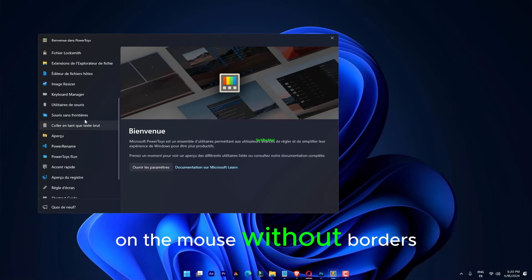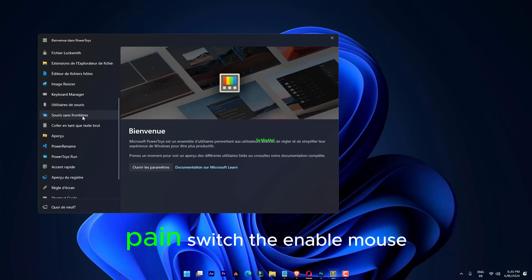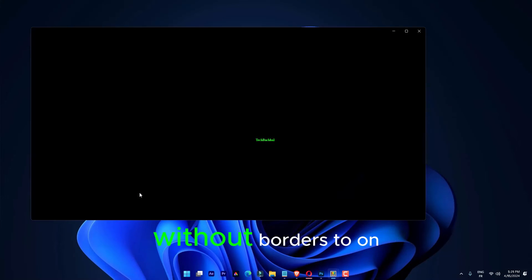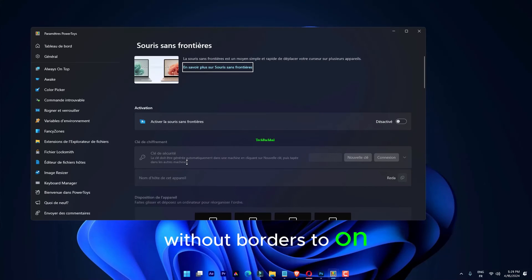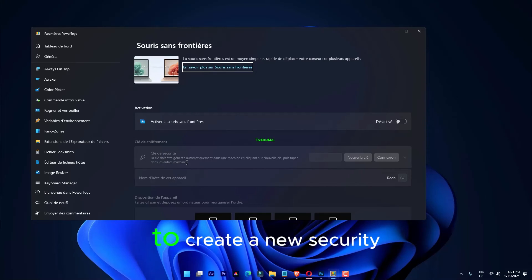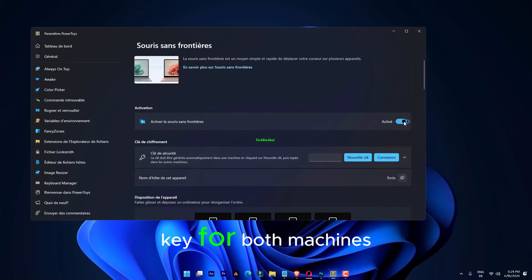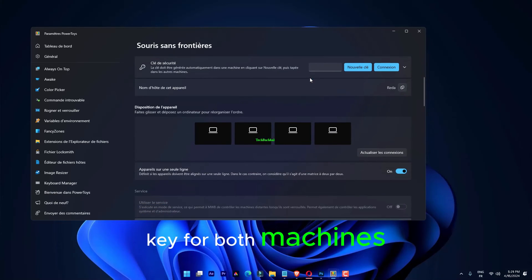On the Mouse Without Borders pane, switch the Enable Mouse Without Borders to On. Tap New Key to create a new security key for both machines.